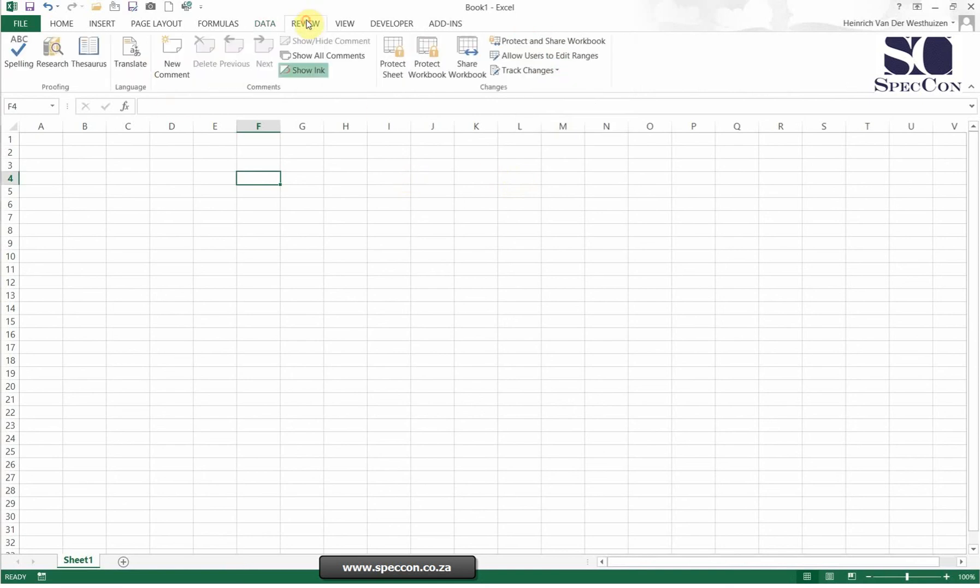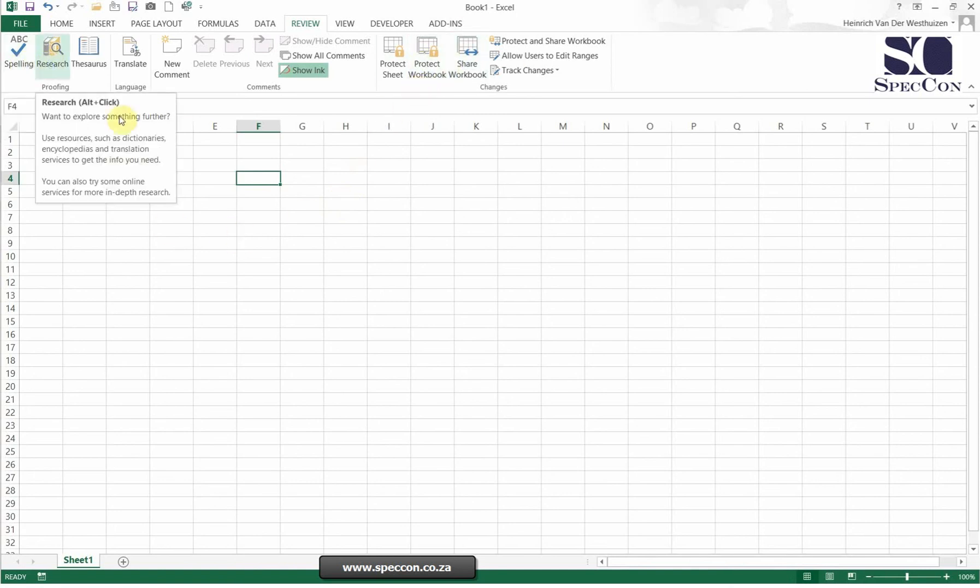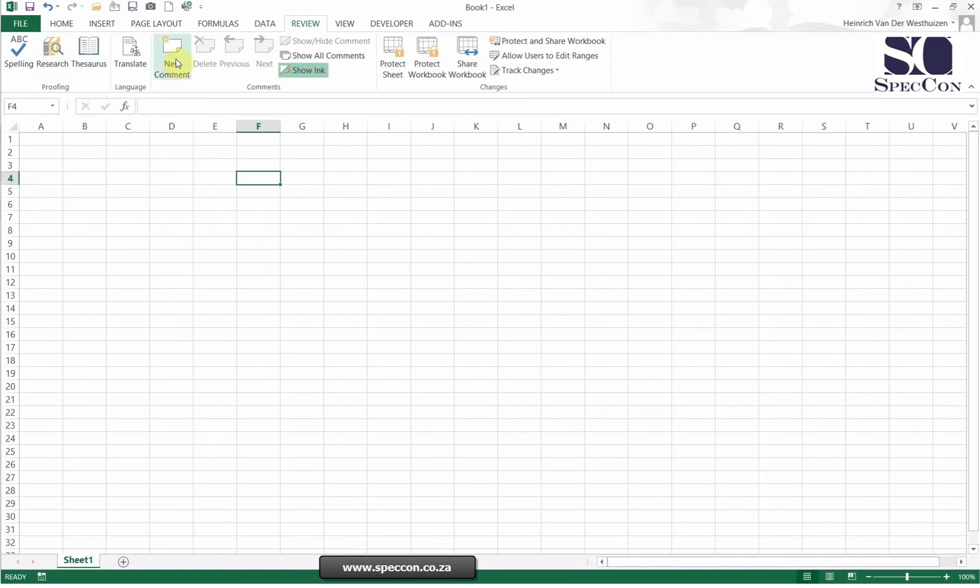Then if you go to Review, this is how do you review your data. So for example, we can protect our sheets here. We can also do spelling. We can check our dictionary. You can even insert comments. So the comments is also a nice feature you can find there.